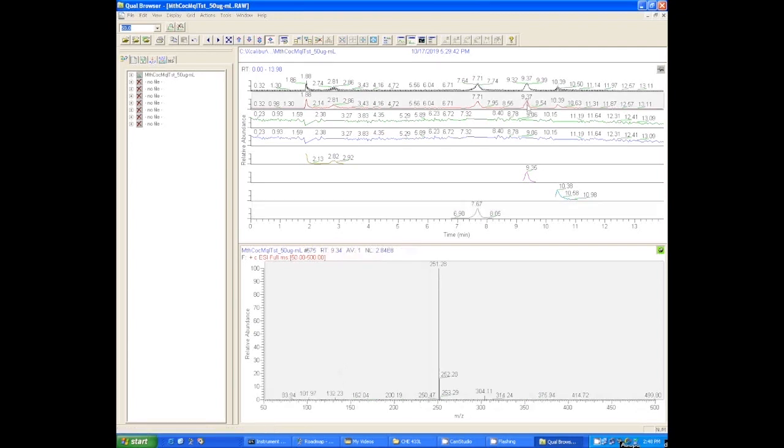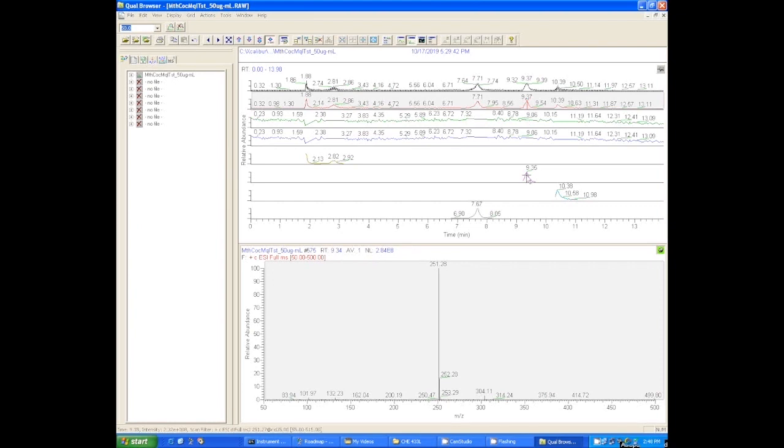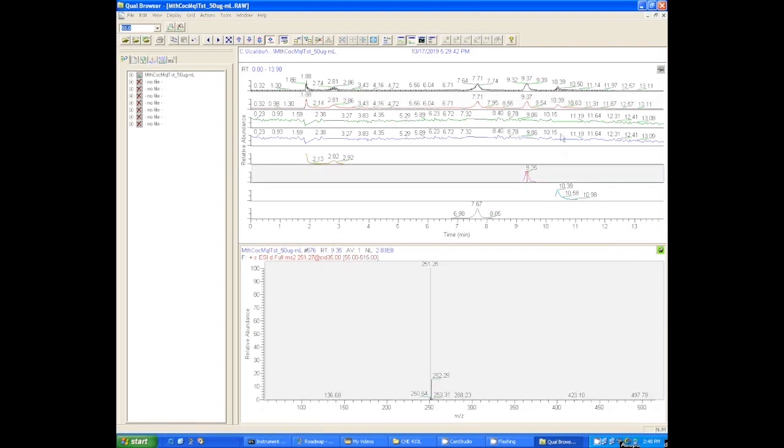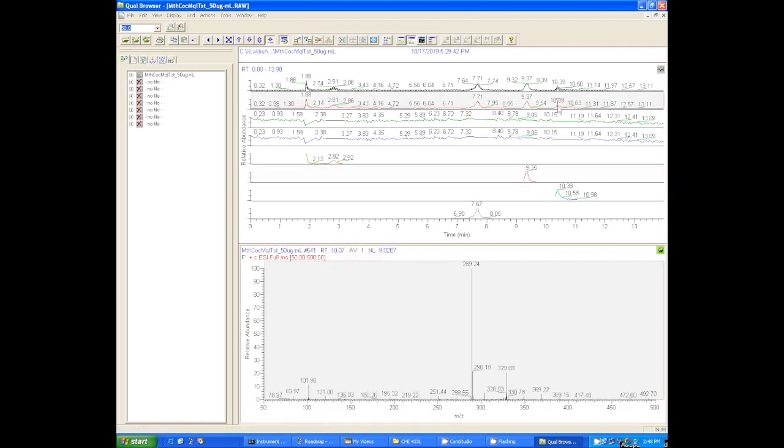We'll look at the next peak over, that methaqualone peak. If you go to that second one down, the MS1, and click on it, you get the 251. Now when we go to the MS/MS here, we can see that we did do the MS/MS spectrum, but we still got 251. So we probably didn't put enough collision energy in there and we would probably need to run this again.